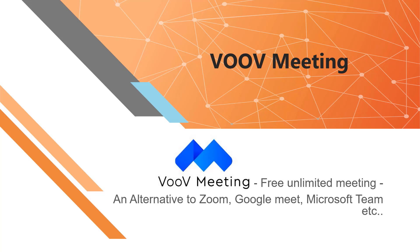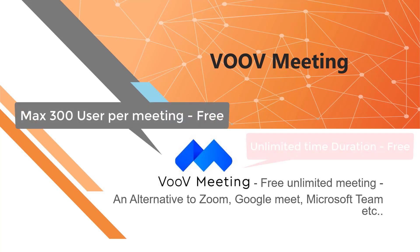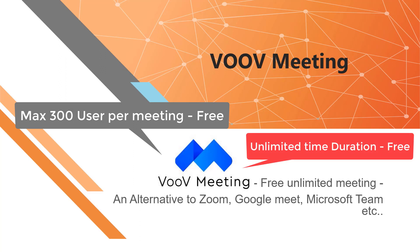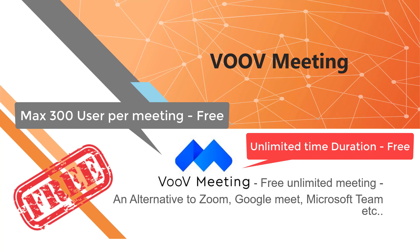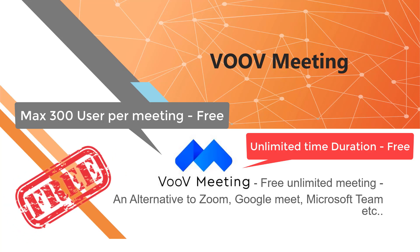Welcome to Space for Tech. VooV is a platform for video and audio conferencing, chat, and webinars, which provides unlimited meeting duration and supports a maximum of 300 participants. Above all, it is free.